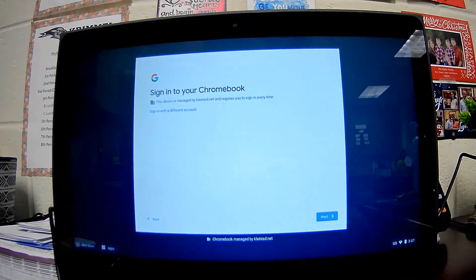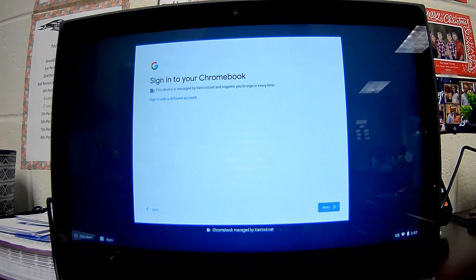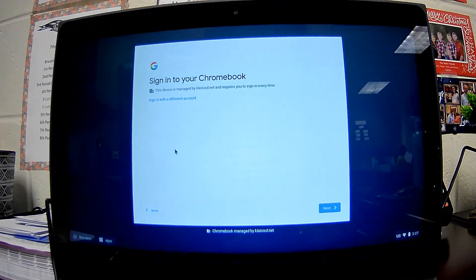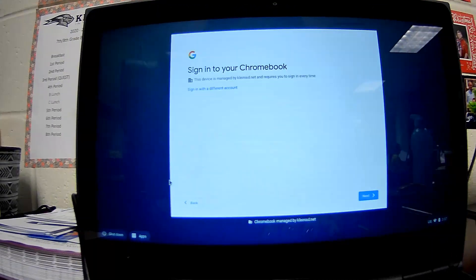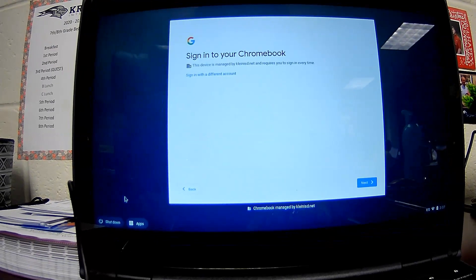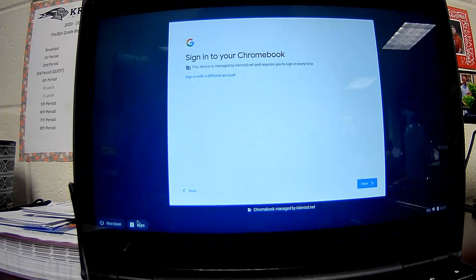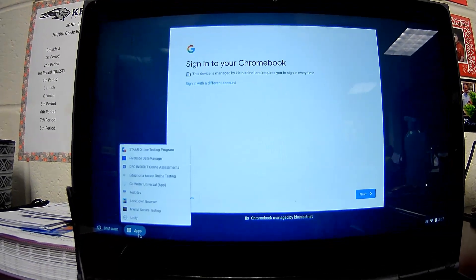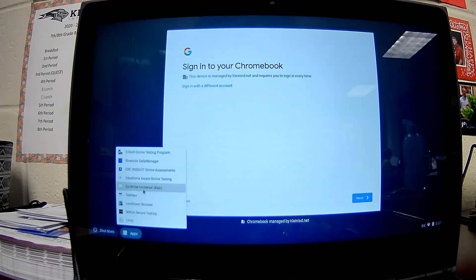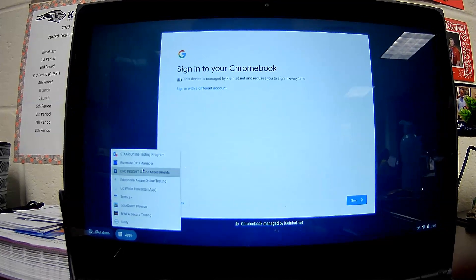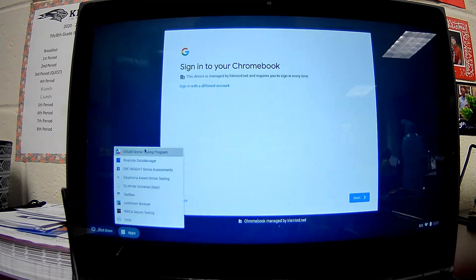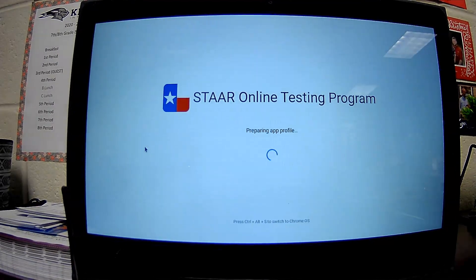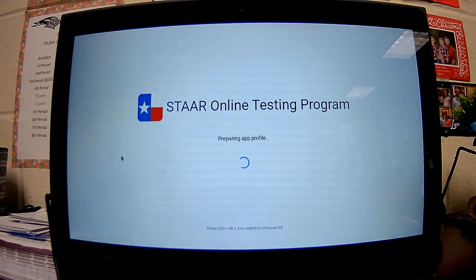In order to access the online STAR practice test, when you open your Chromebook, you are not going to log in. You're going to click on Apps in the lower left corner and then choose STAR Online Testing Program.